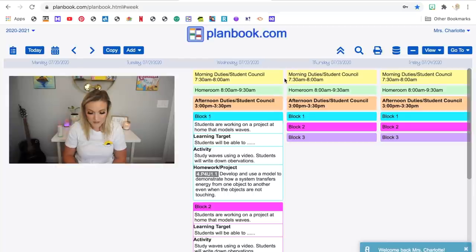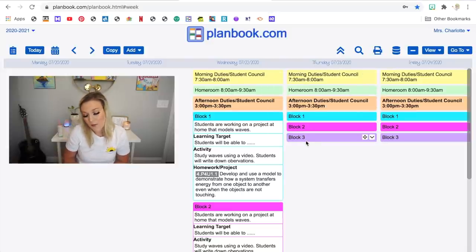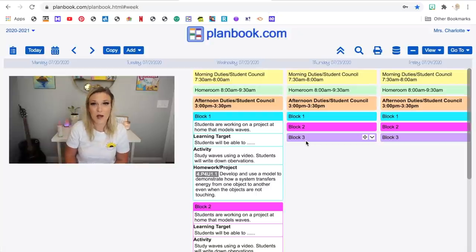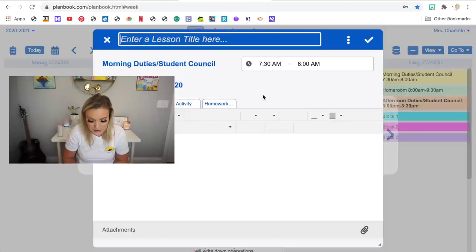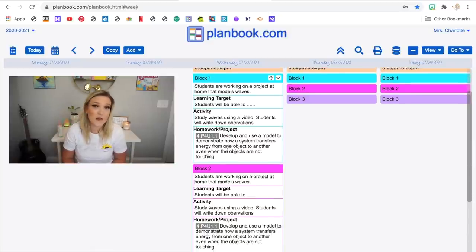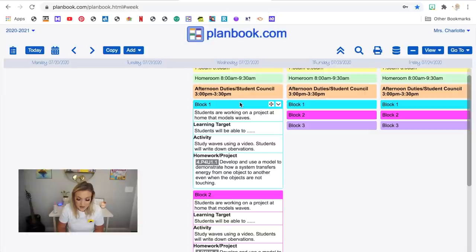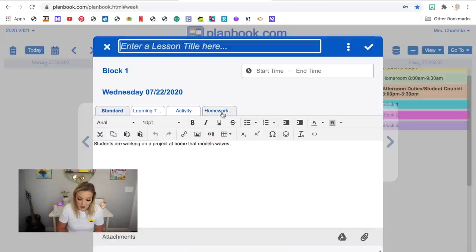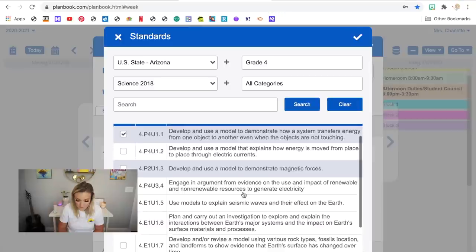Here I am on the homepage of planbook.com. Everything is customizable — I've changed the colors of my blocks, and I'll probably write things in the same color in my digital planner so they coordinate. You're able to create different classes, and within each class you can change the plans. If you're departmentalized and teaching the same thing for all three blocks, you can copy and paste plans. Within each block, you can click and drag in standards — mine are set to Arizona state standards and I also have access to the Next Gen standards.